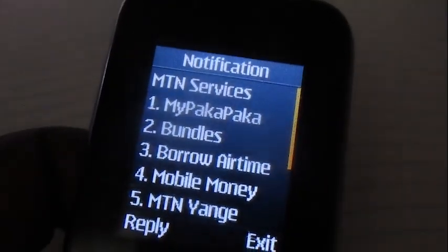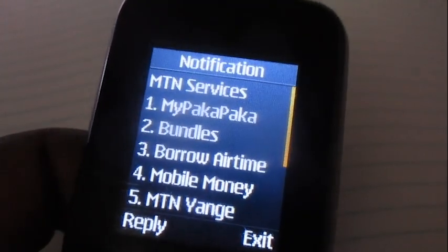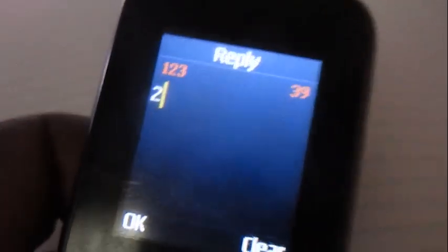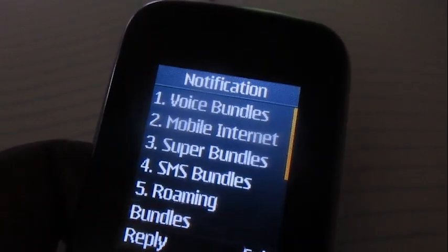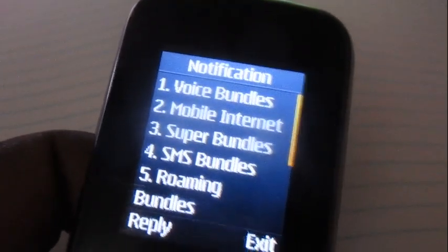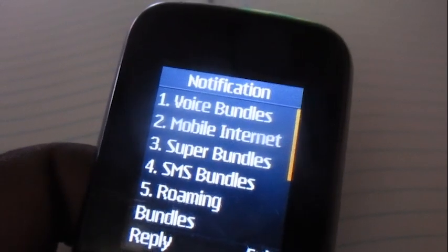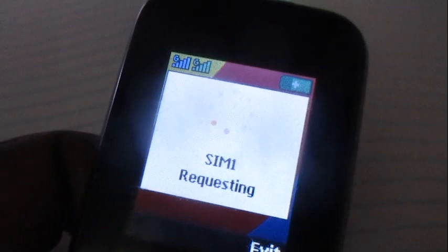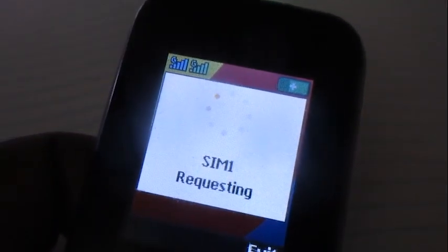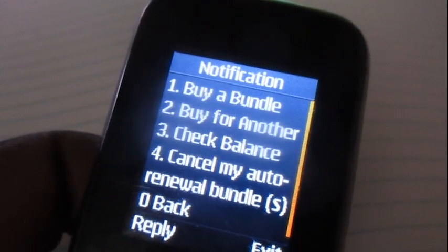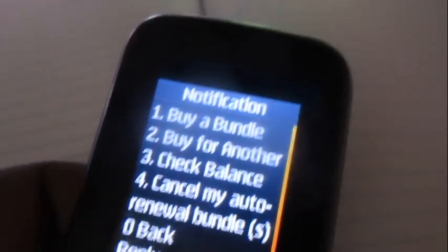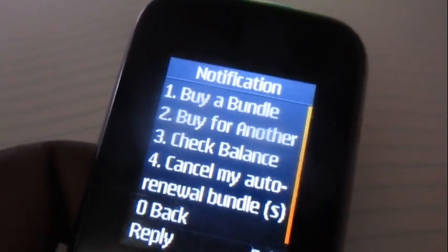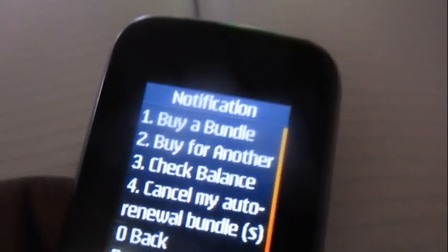Once you get to the menu, choose option number two which is Bundles. Remember, we're buying minutes for another MTN number. Then choose option number one which is Voice Bundles. Over here, choose option number two — Buy for Another.